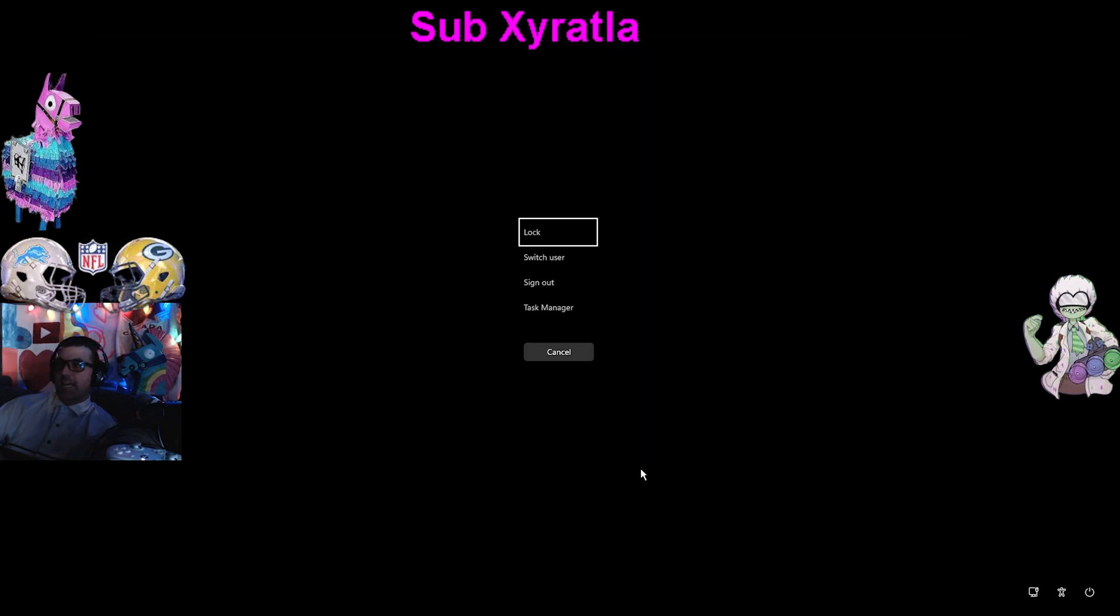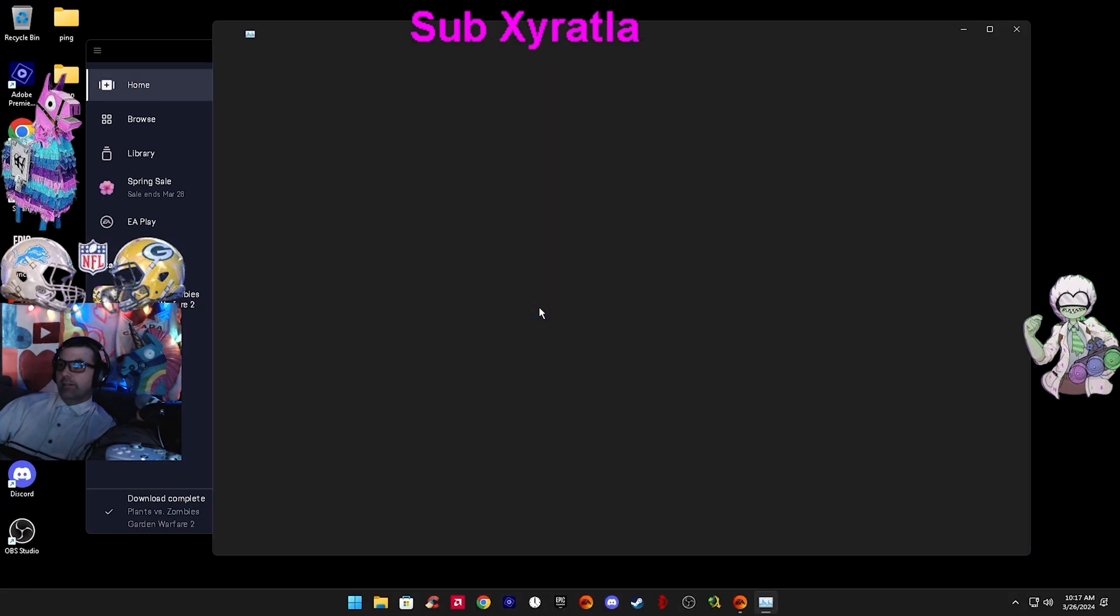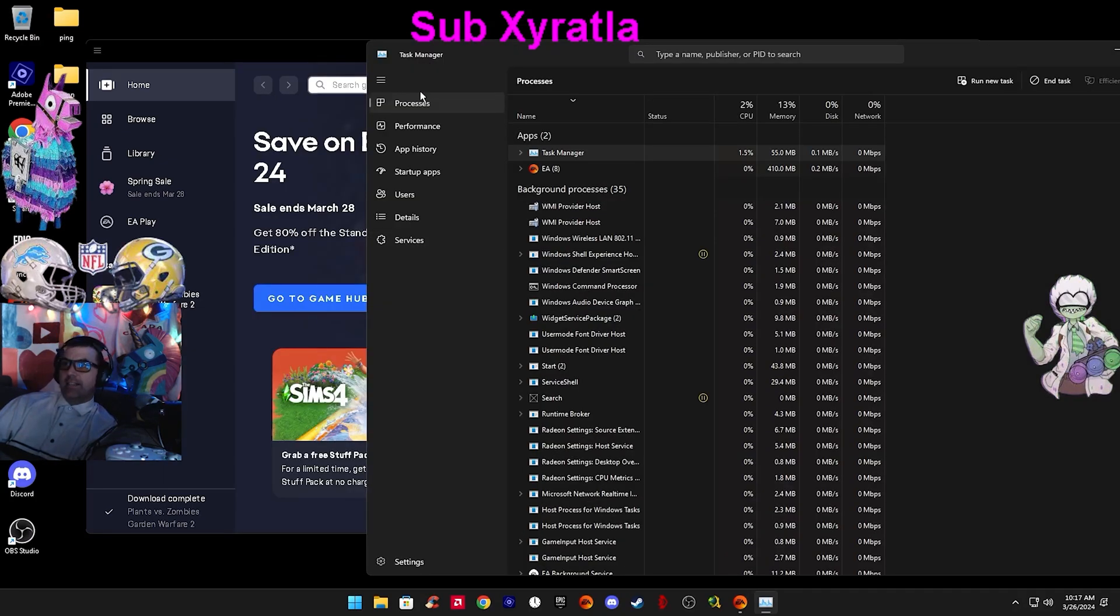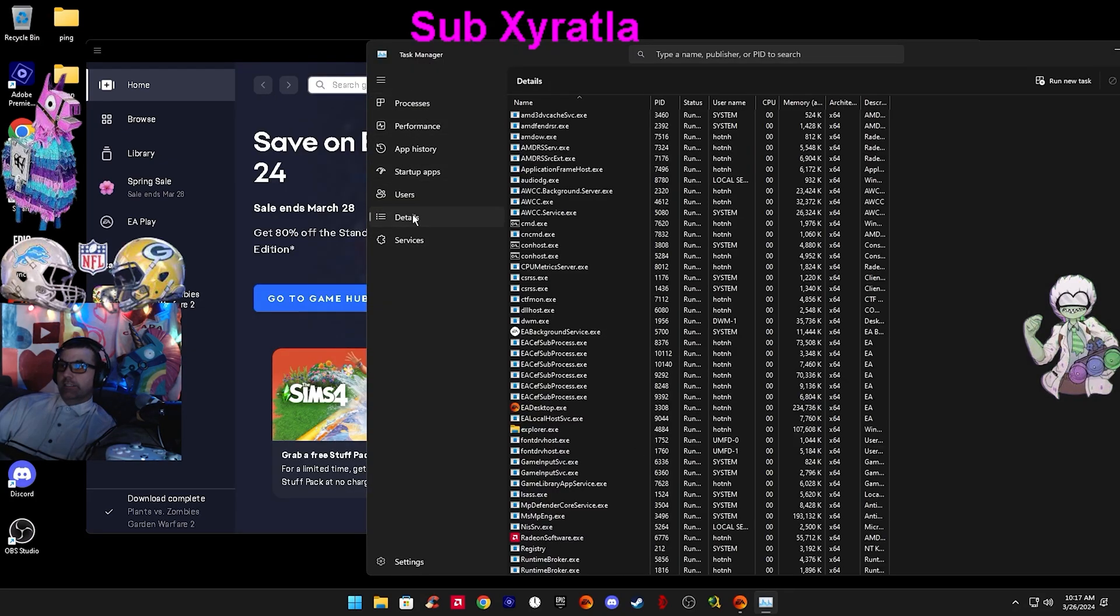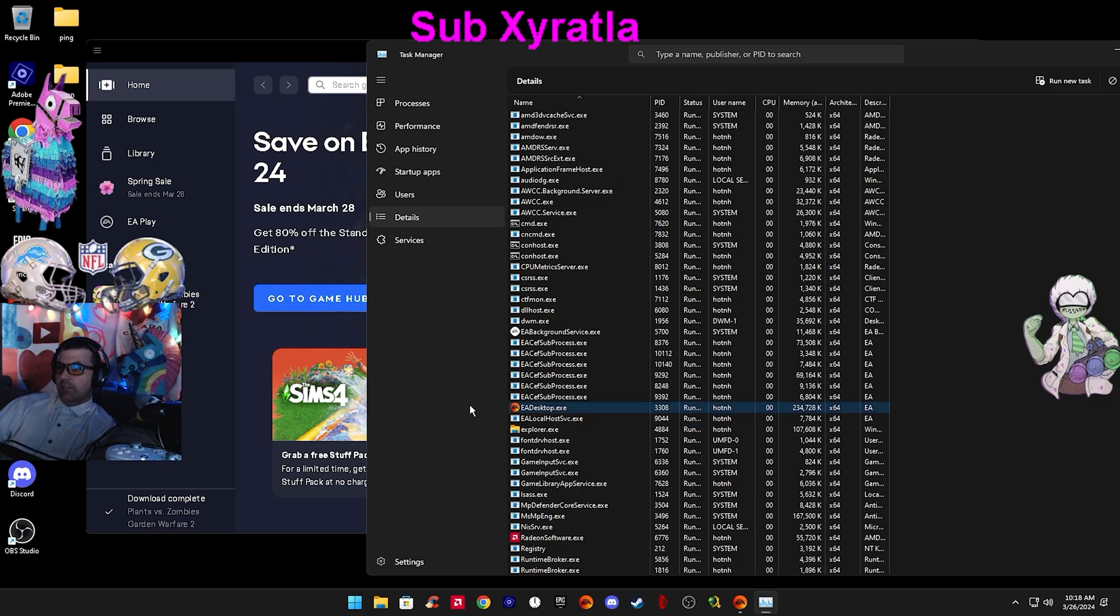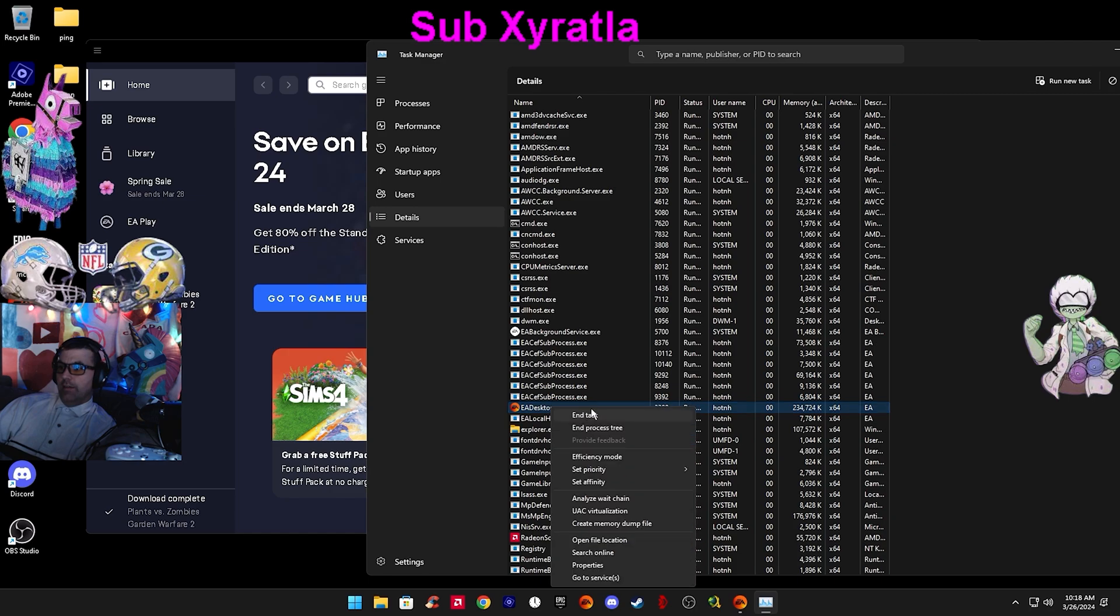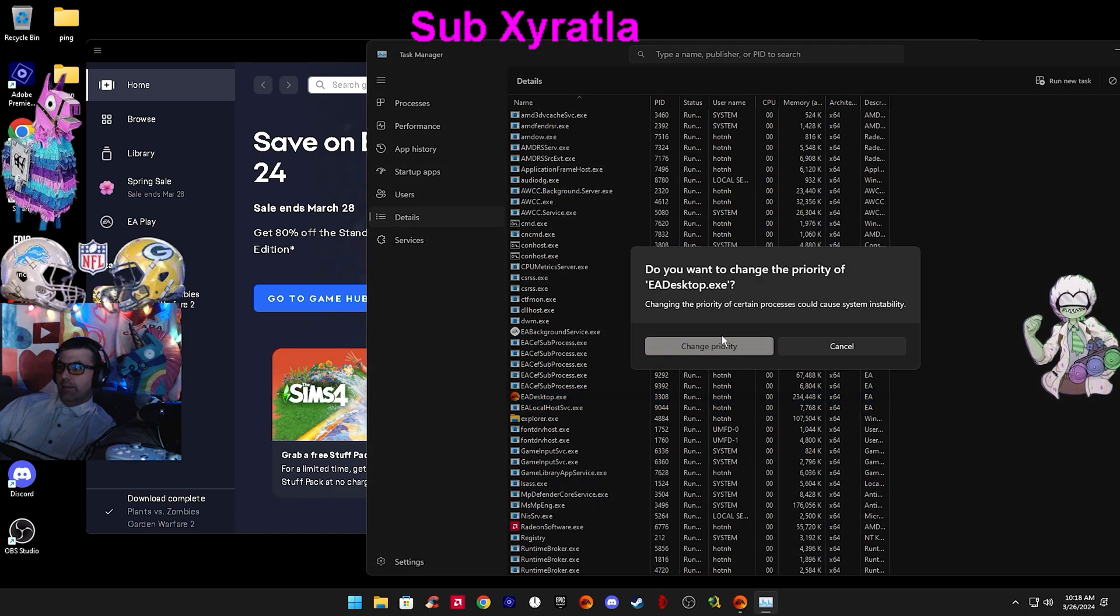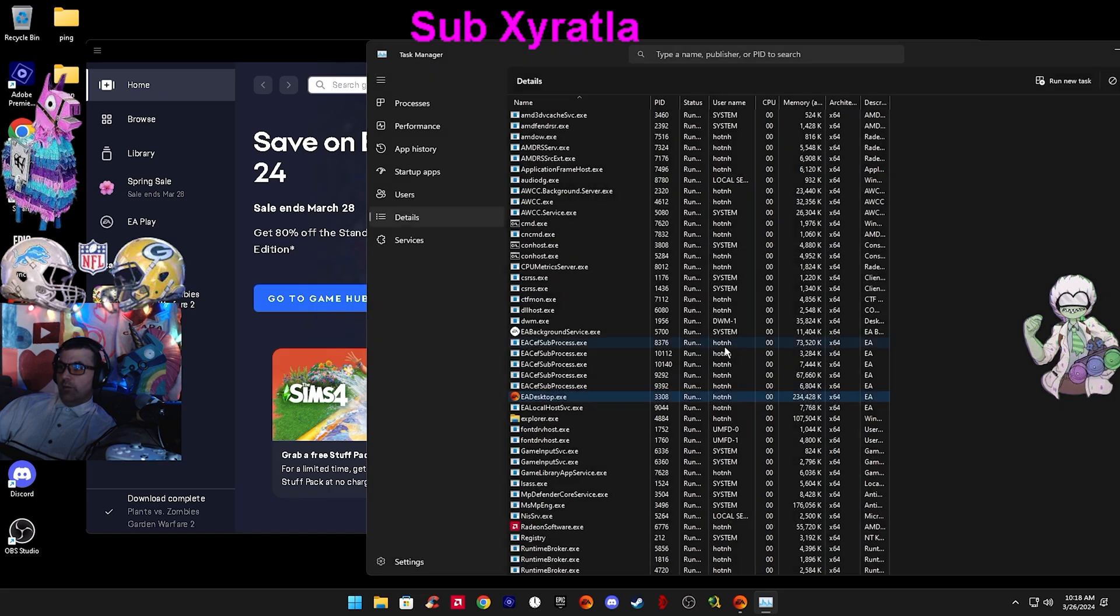You're going to need Task Manager open the whole time. Control-Alt-Delete, Task Manager. In Task Manager, you go to Details. You can see EA Desktop.exe. If you right click and scroll down to Set Priority, click High, Change Priority.